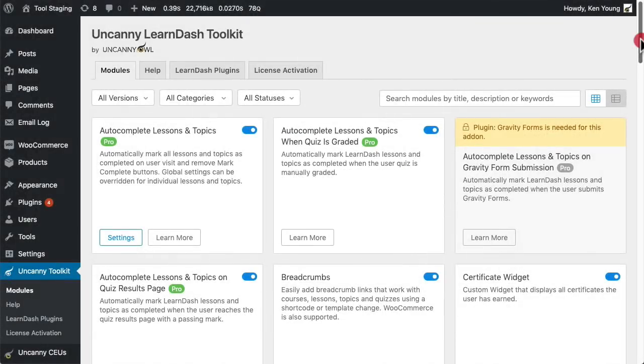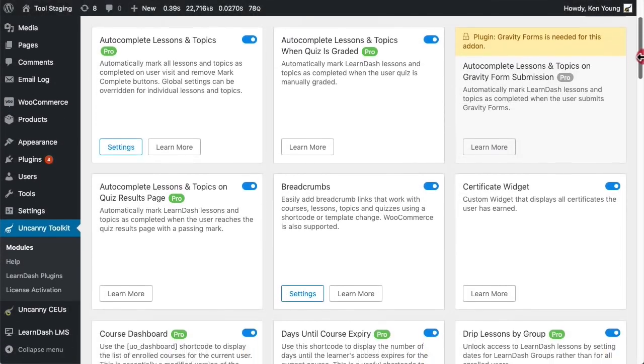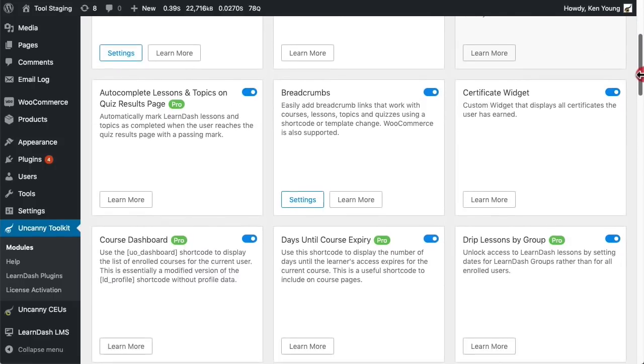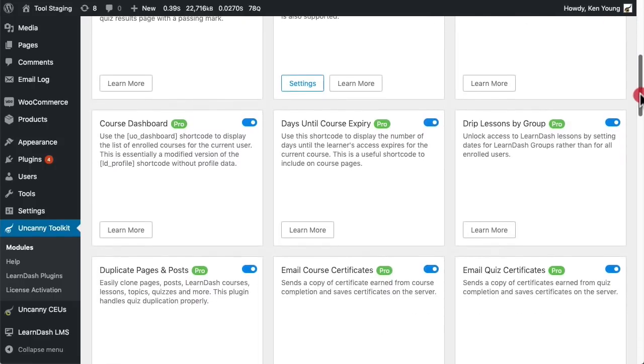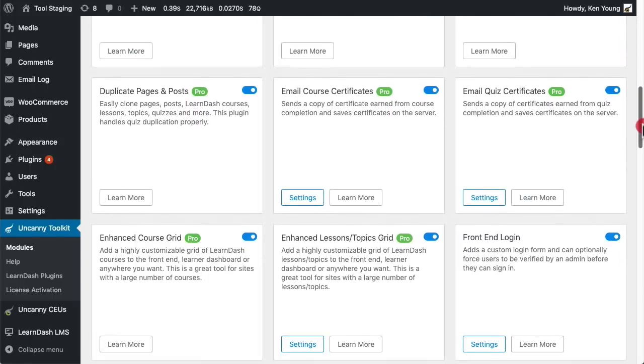Hi, it's Ryan from Uncanny OWL. If you're an existing user of our Uncanny LearnDash Toolkit, we know you'll be excited about the 3.0 changes.